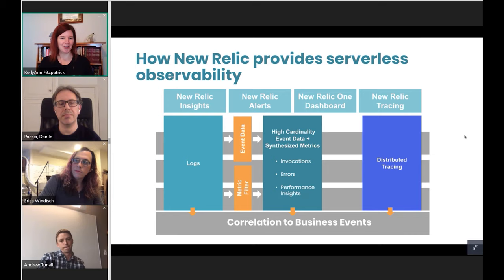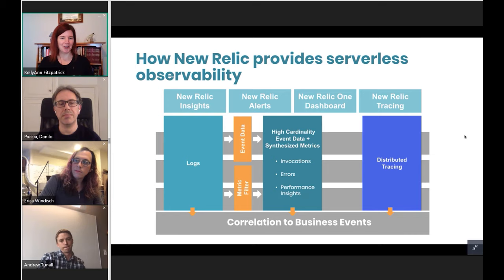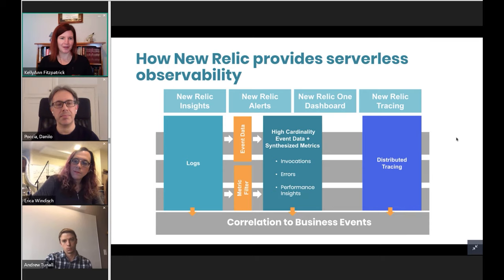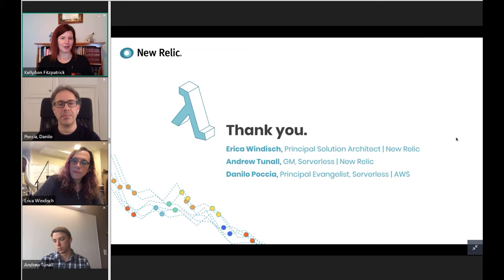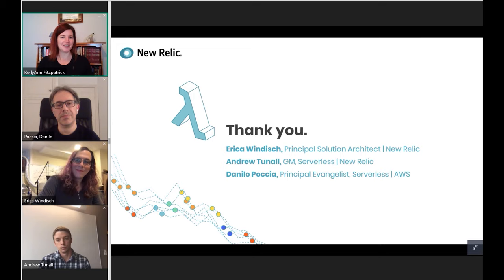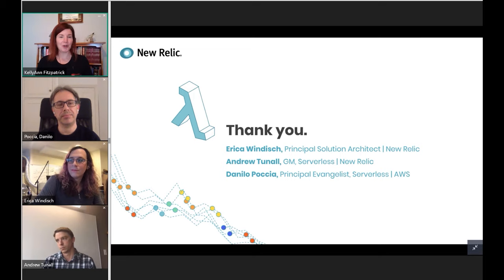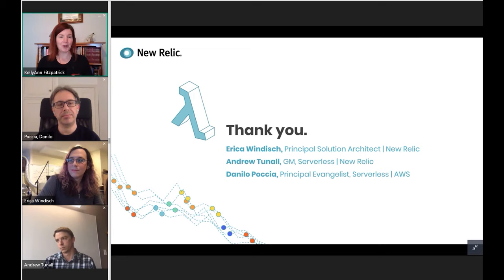Just like observability itself is dealing with a lot of ingestion of information, I feel like we took in a lot of information today. We covered what is serverless and observability, what are the challenges that it brings, and how New Relic can help developers specifically navigate them. I hope you all found that useful. I'd like to thank our presenters today — thank you very much for joining us.